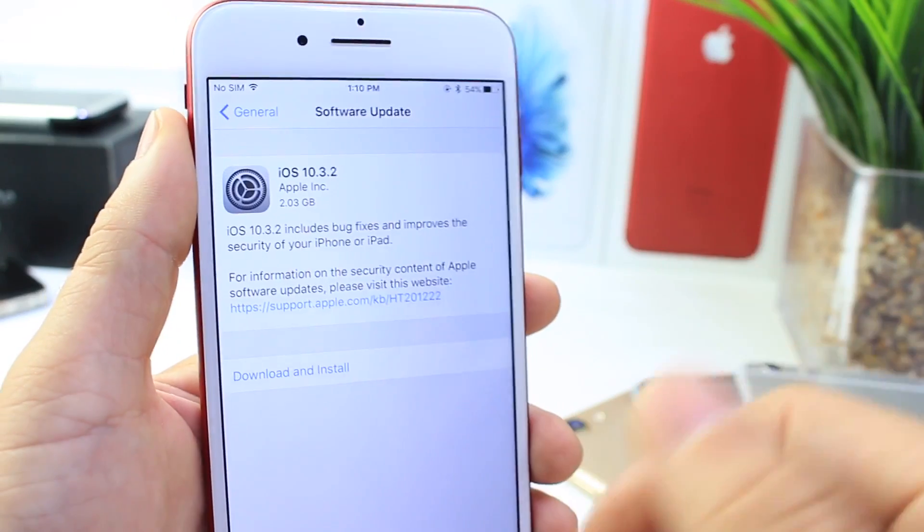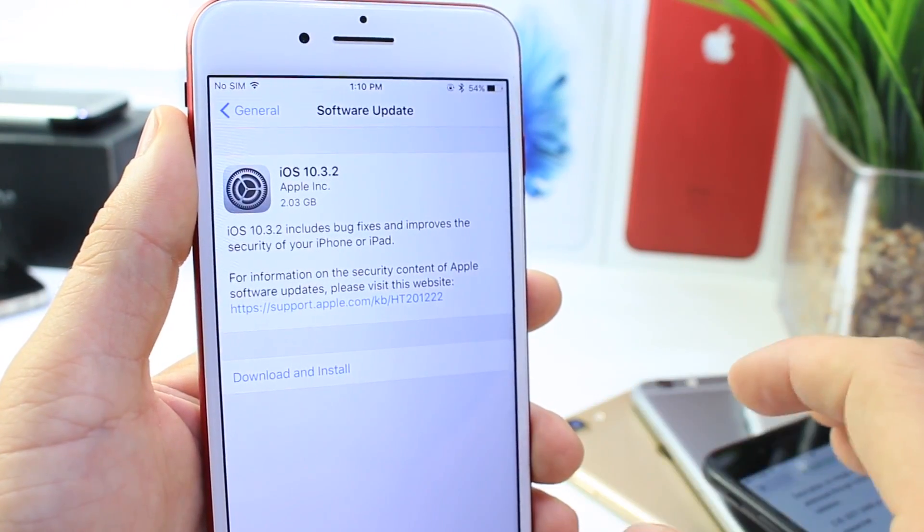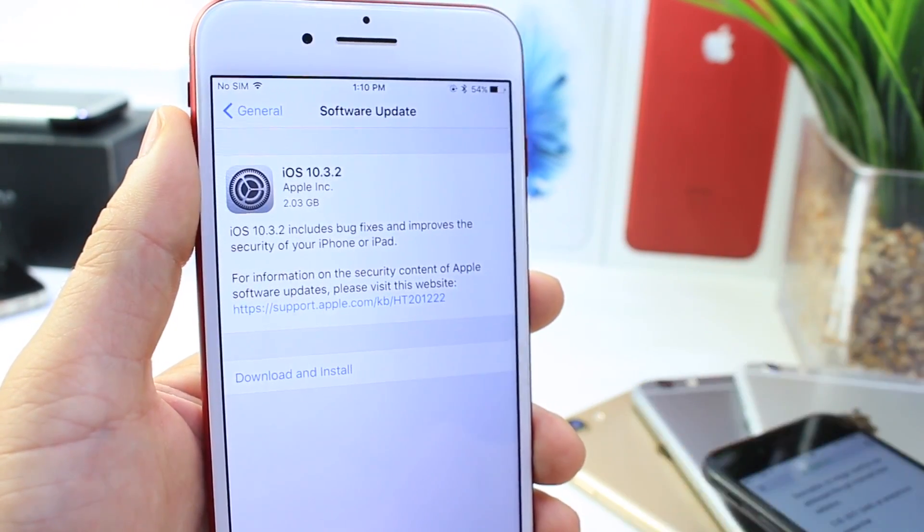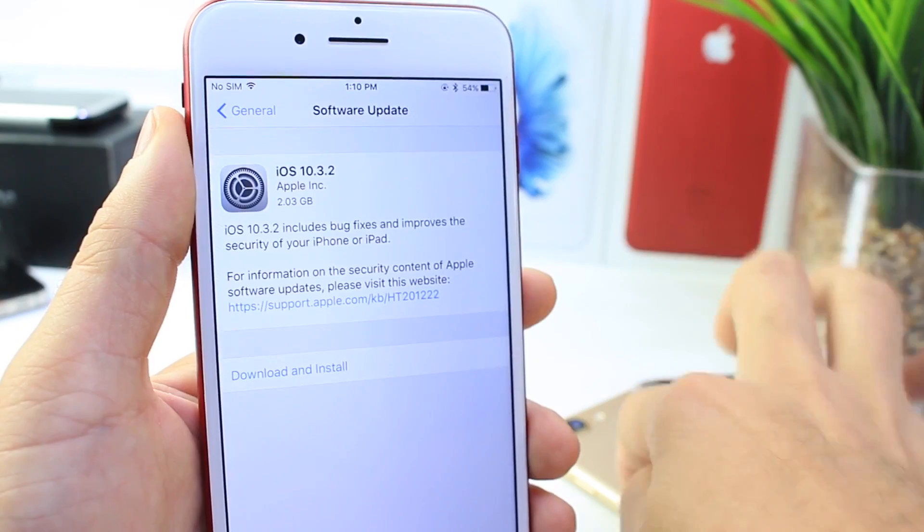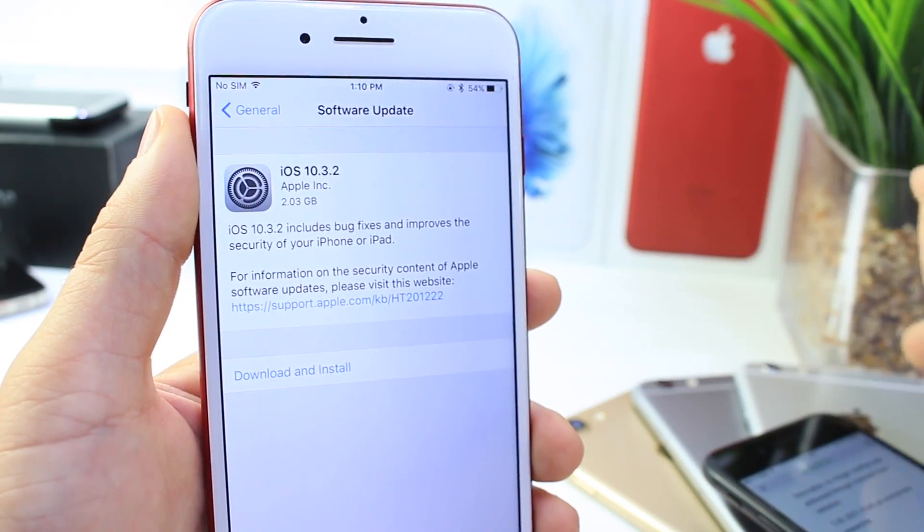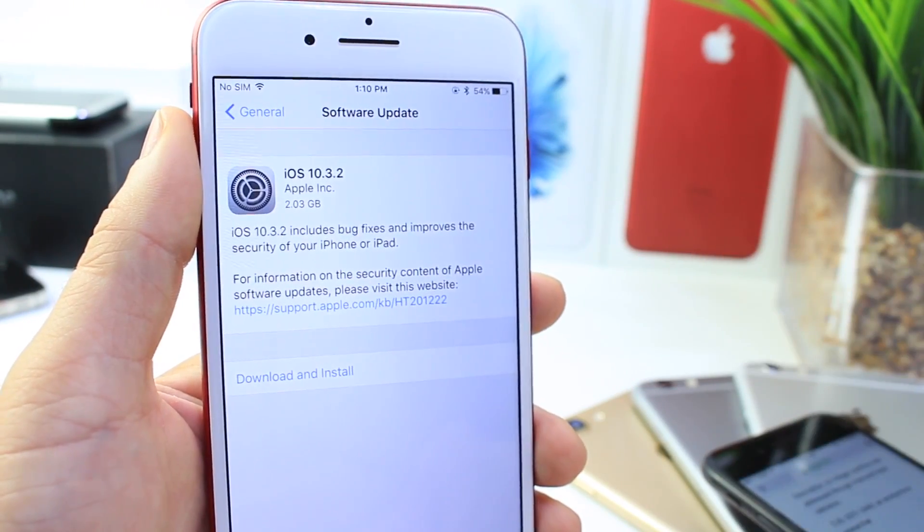So at this point, what I'm going to do is I'm going to keep all my devices running on the software that they're at: 10.2.1, 10.3, 10.3.1. These iPhones are all running different versions.